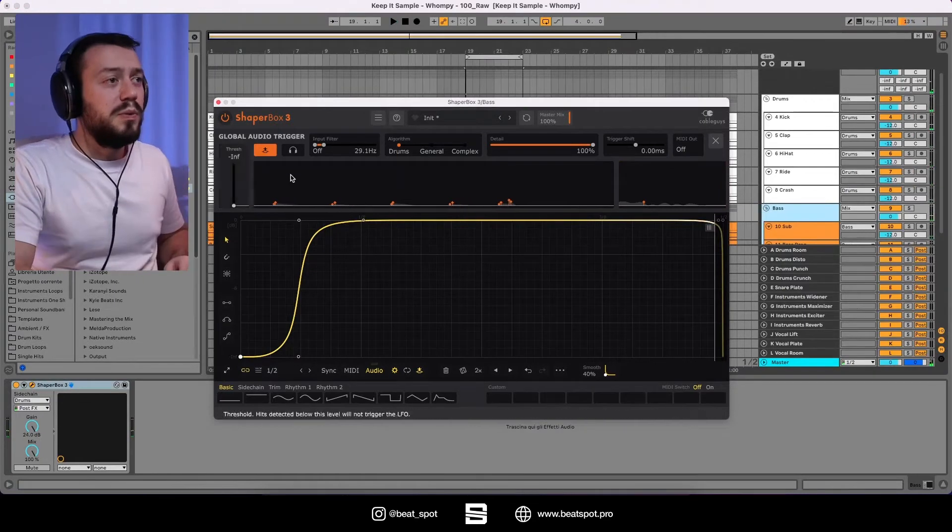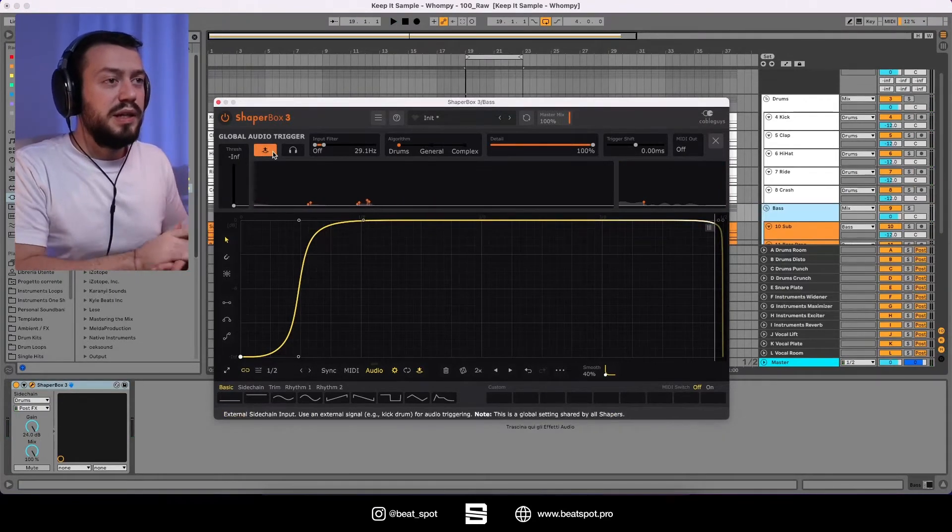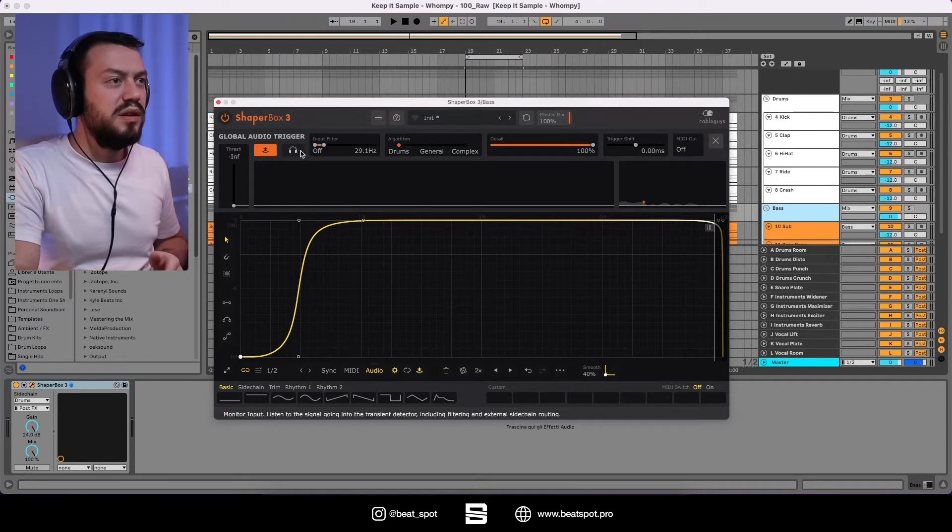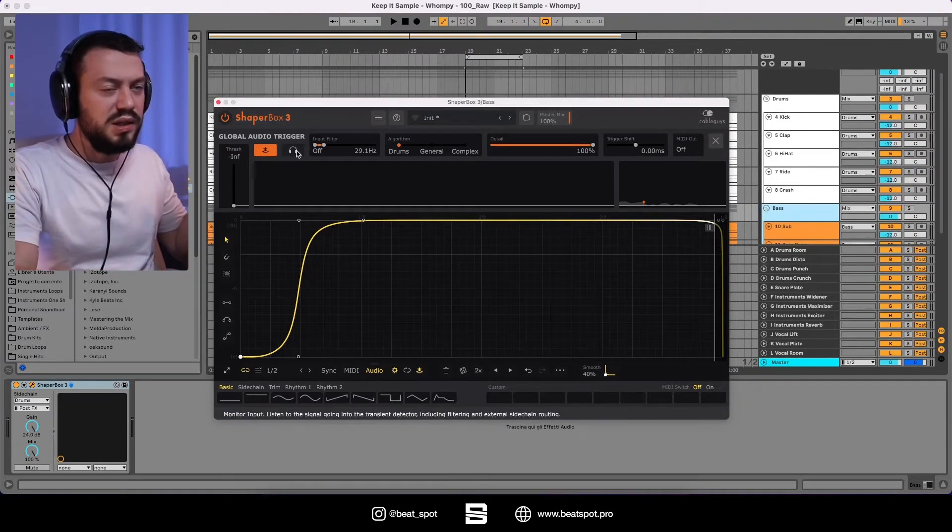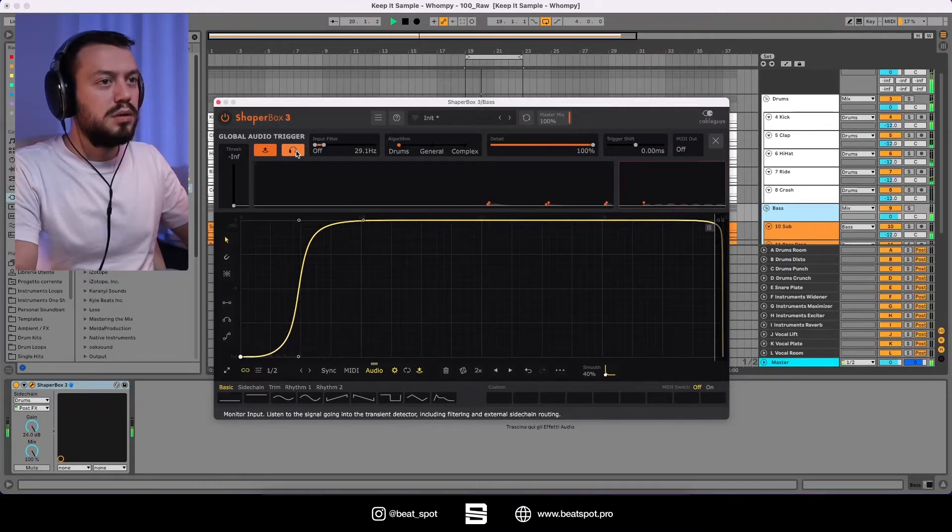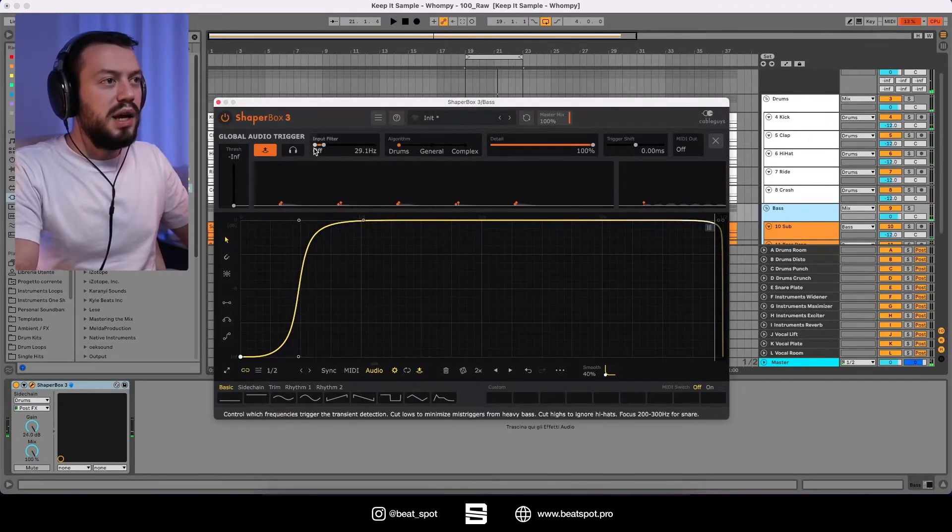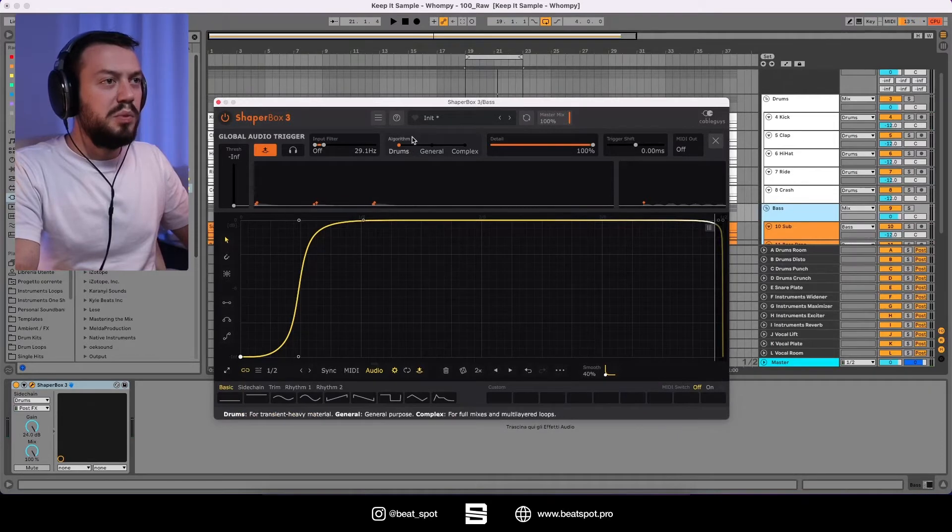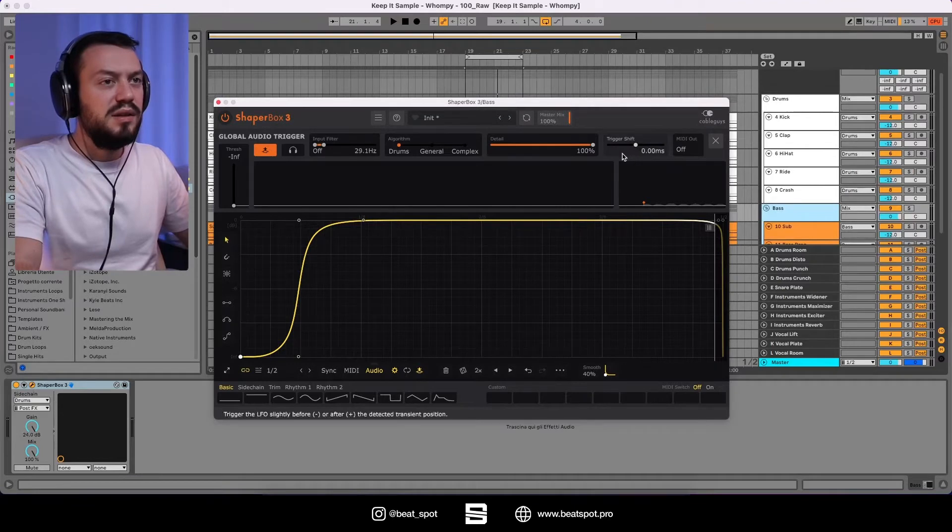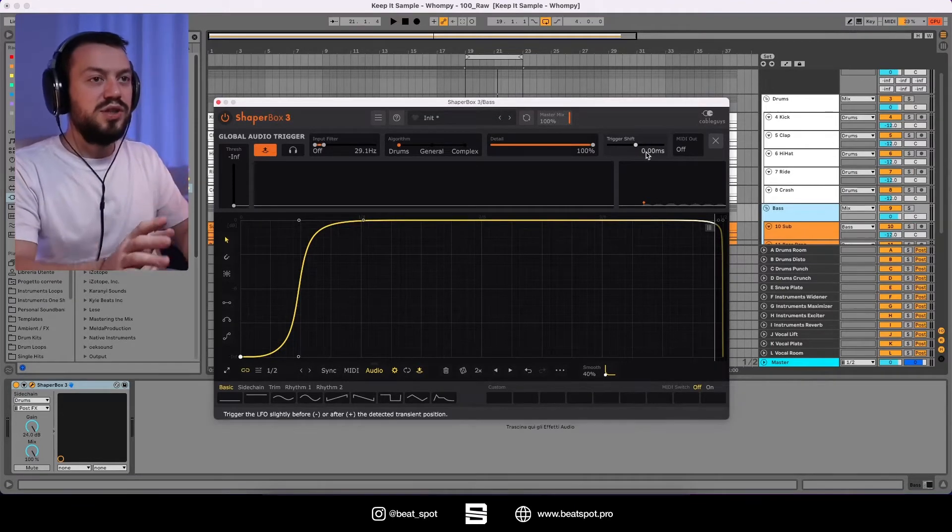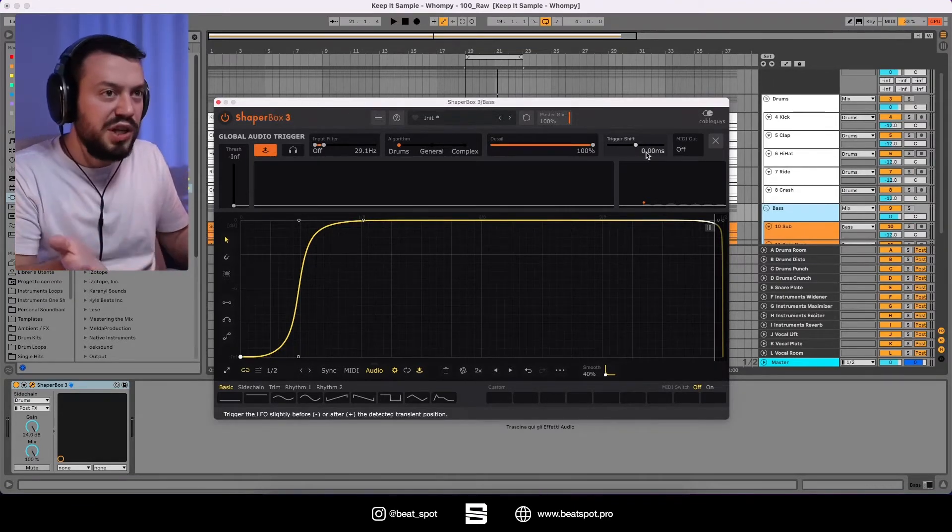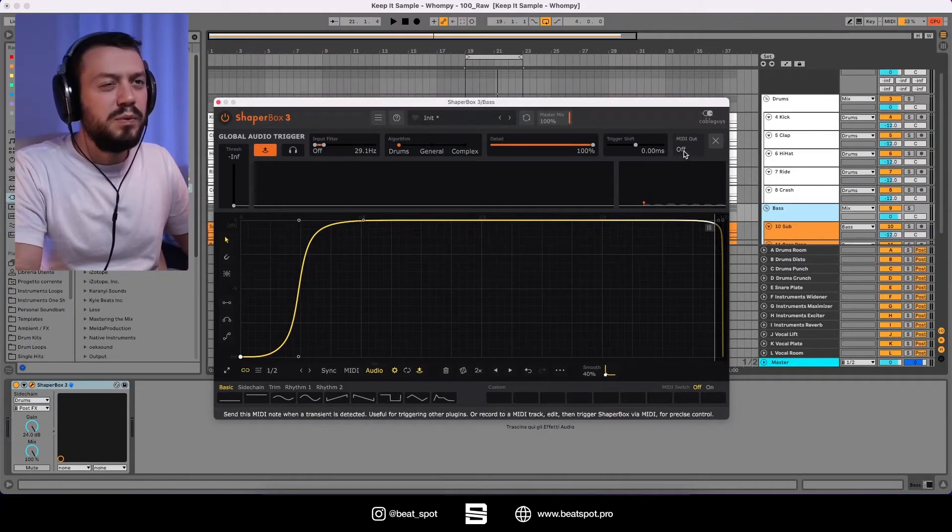So we have this one that enables the external sidechain trigger. Then we have the solo to kind of listen to the source. Then we have the input filter. Then we have the algorithm. So for this example drums goes well. Then we have the detail. And then we also have the trigger shift if we want to move the trigger earlier or later.